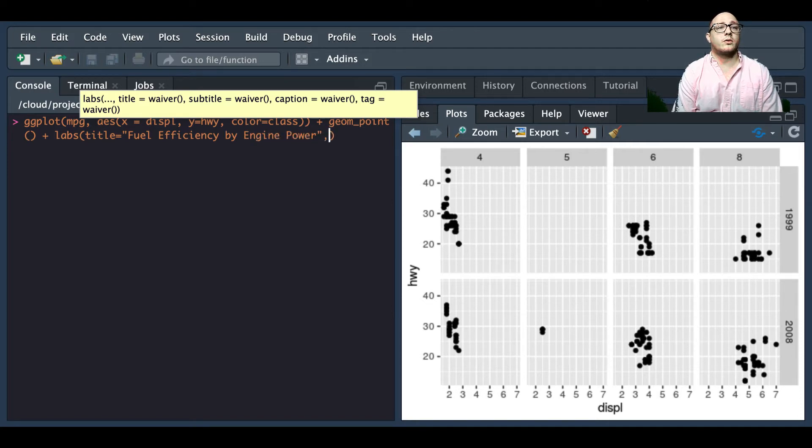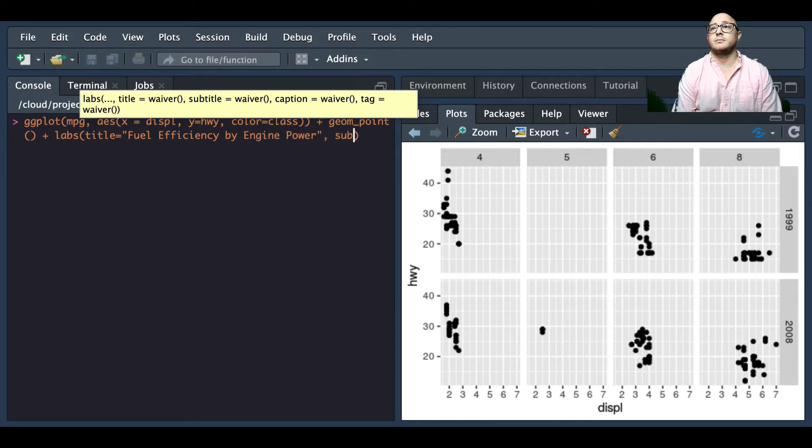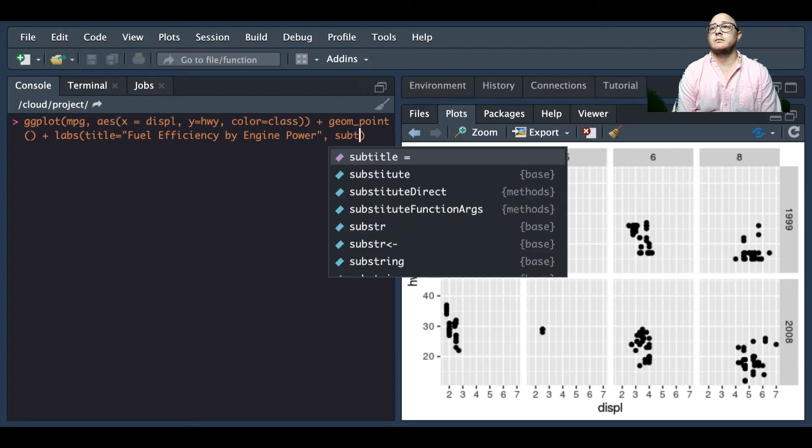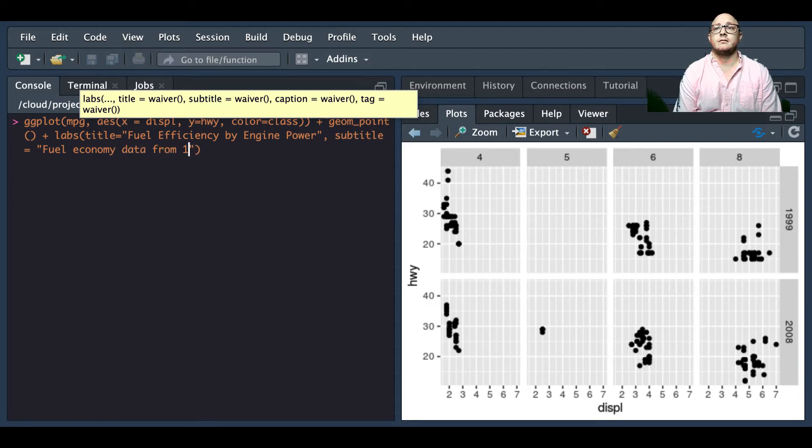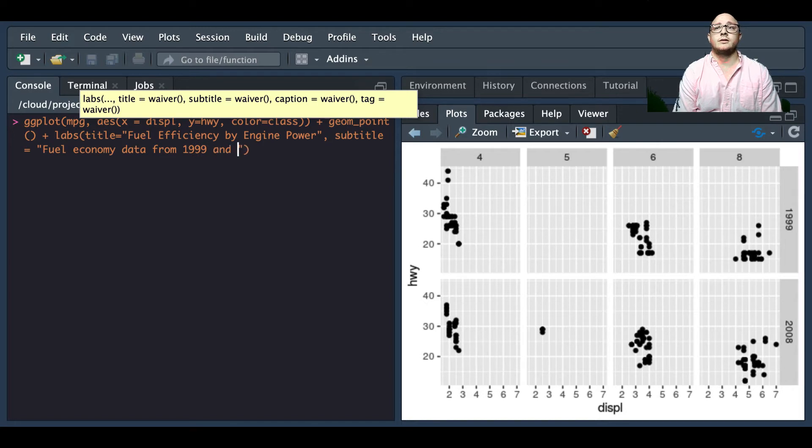Then we're going to have a subtitle and this is going to be fuel economy data from 1999 and 2008.